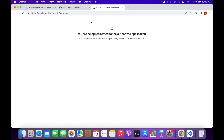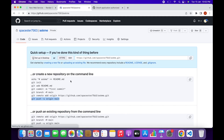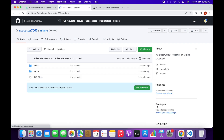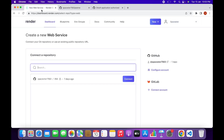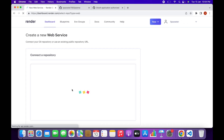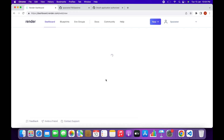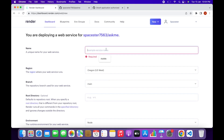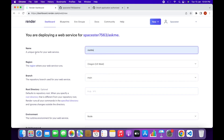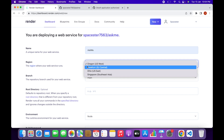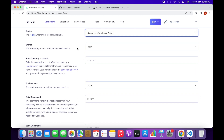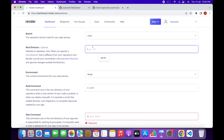Let's go to GitHub and refresh — the source code has been successfully uploaded. Now go to the Render dashboard, click refresh, and you will see the project we just created. Click Connect on the project name. Enter your project name — this will become part of the URL. In my case it is 'ask-me'. Select your nearest region; mine is Singapore. Set the branch to main and the root directory to server.